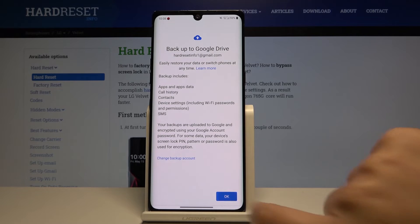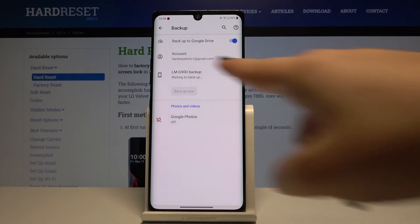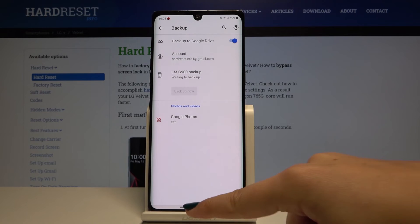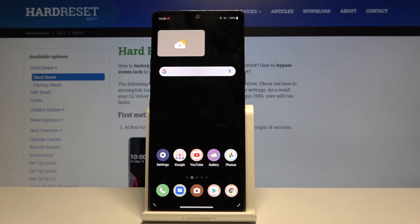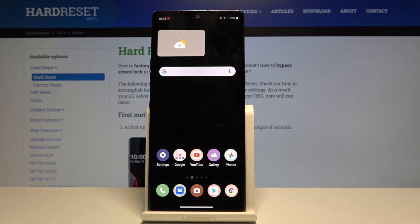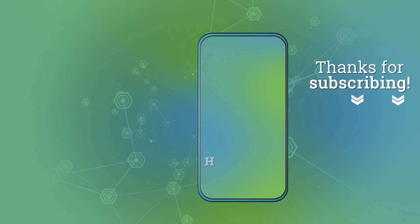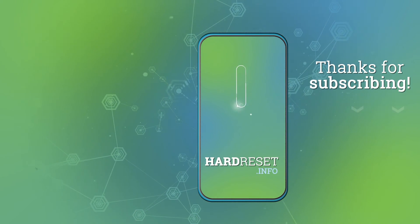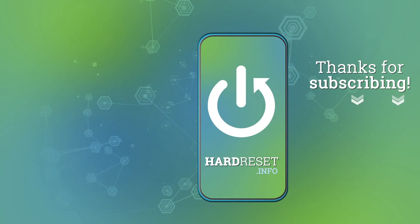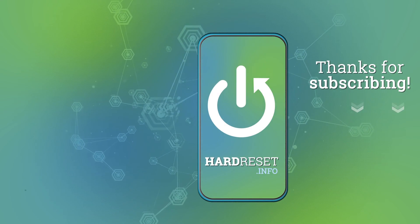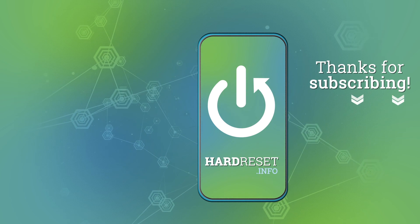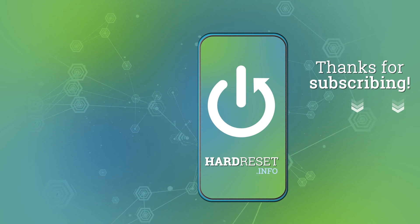And as you can see, we've just added the backup account to our device. So that's all. This is how to enable Google backup in your LG Velvet. Thank you so much for watching. I hope that this video was helpful and if it was, please hit the subscribe button and leave the thumbs up. Subscribe and see you next time.